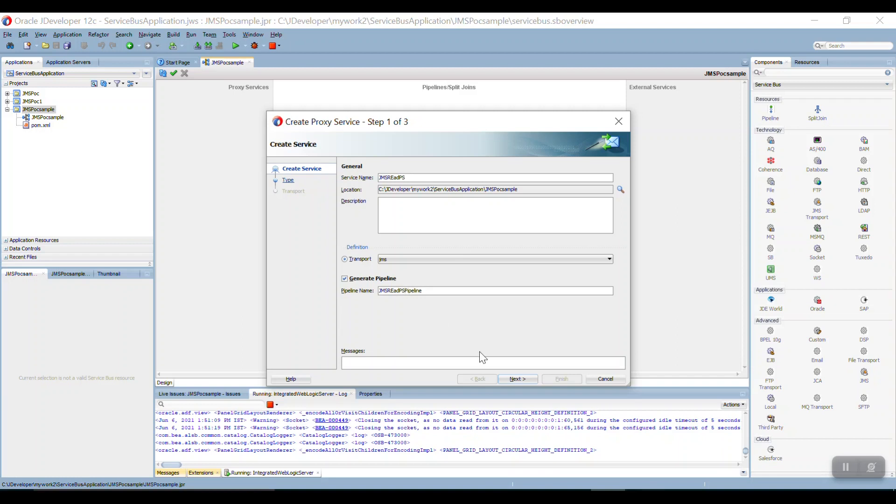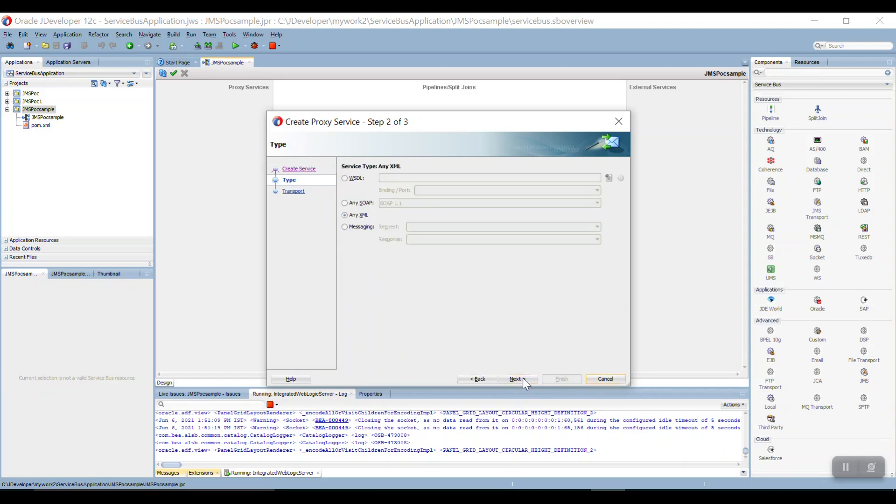Then the next. So here you can take any type of like if you want to bind with some XSD or WSDL you can take WSDL. But here I don't want to bind with any XSD.